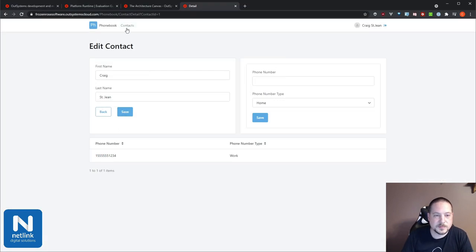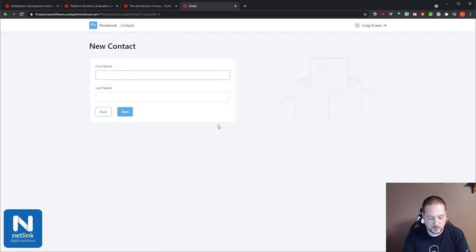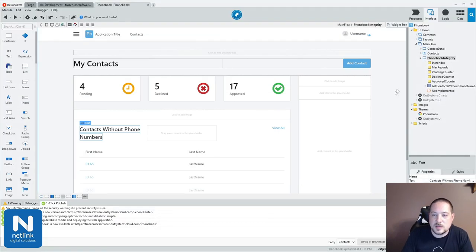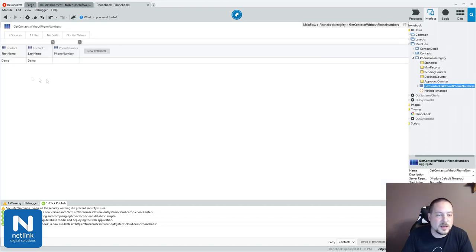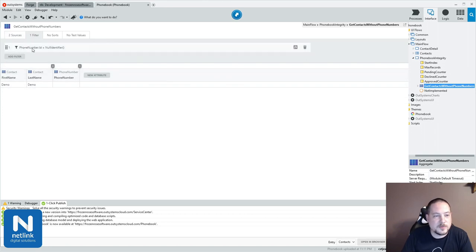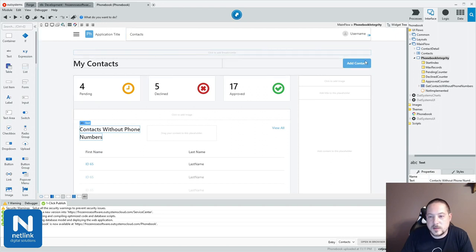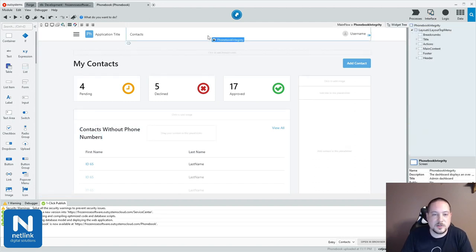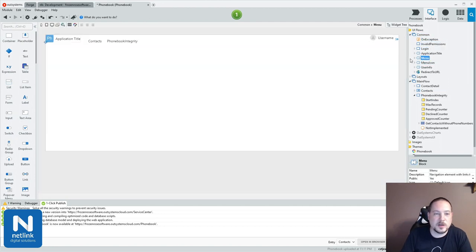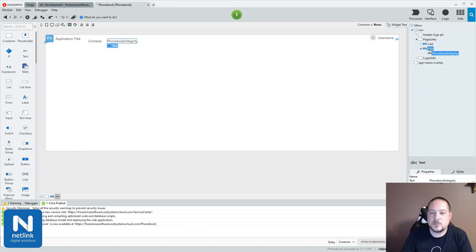One of the things I want to do is show contacts without phone numbers. So I'm going to modify my aggregate, rename it to get contacts without phone numbers. I'll bring in phone number — because there is a foreign key relationship, it's going to set that up automatically. I don't need phone number type in this case because I'm not going to actually have a phone number. I can say I want a contact with a null phone number ID — where phone number ID is null. I'll go ahead and publish this. To navigate to this screen, I'm just going to take my phone book integrity and drag it into my menu, and it automatically adds that in there.